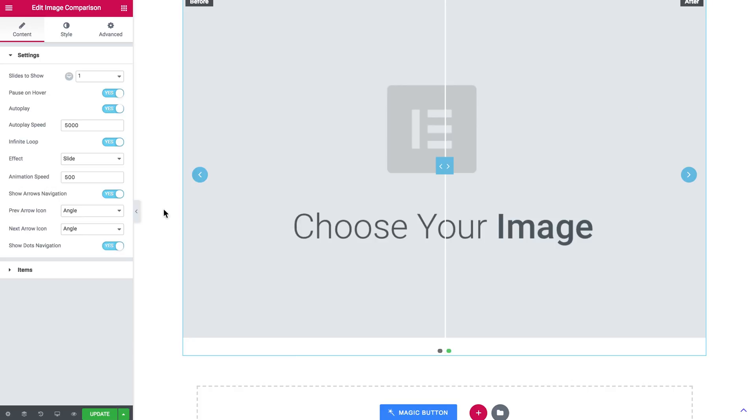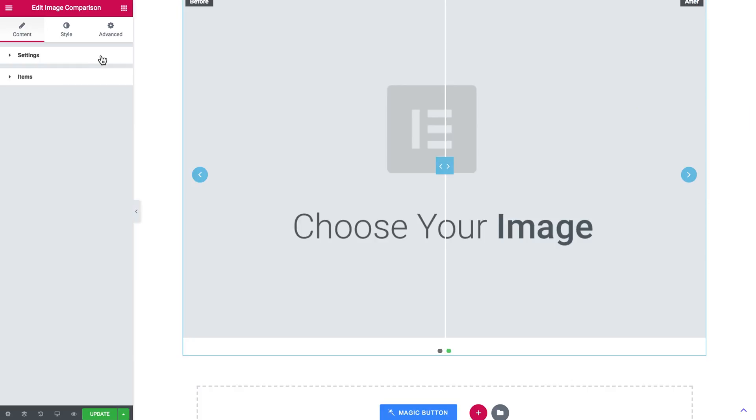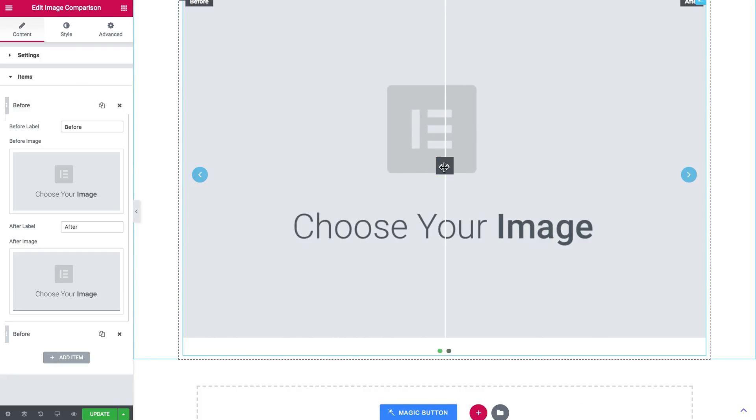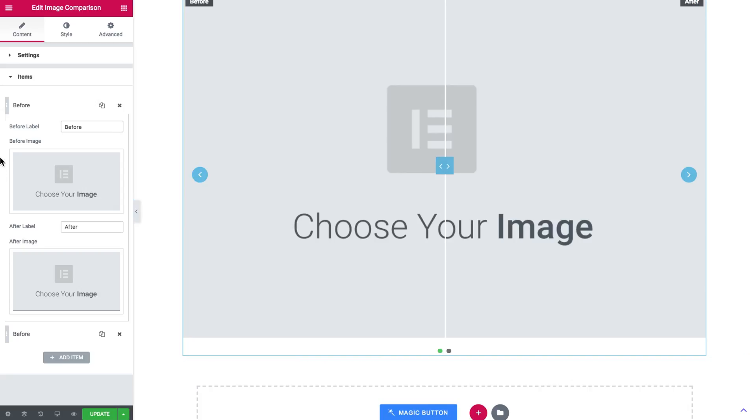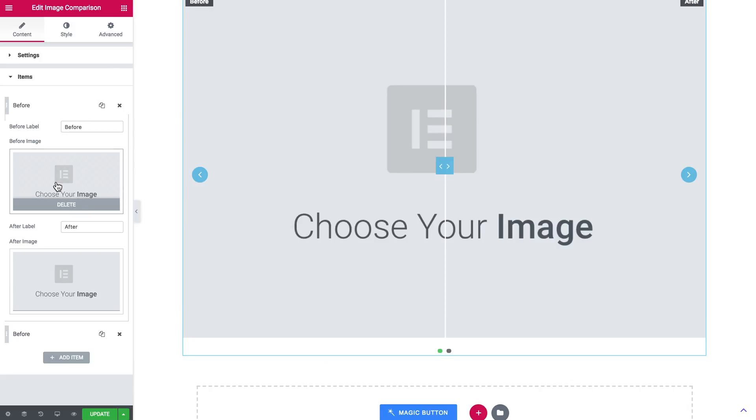So now let's go ahead and add the images and see how the image comparison works. You change the labels in here. Now they say before and after, but you can change it to whatever you need.